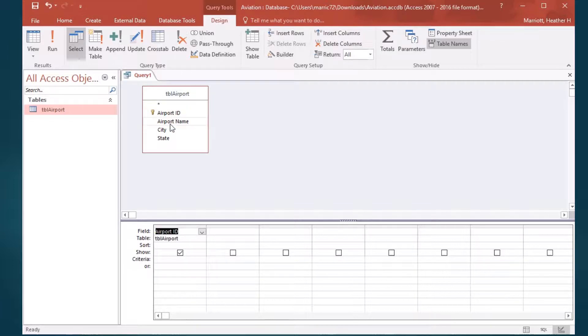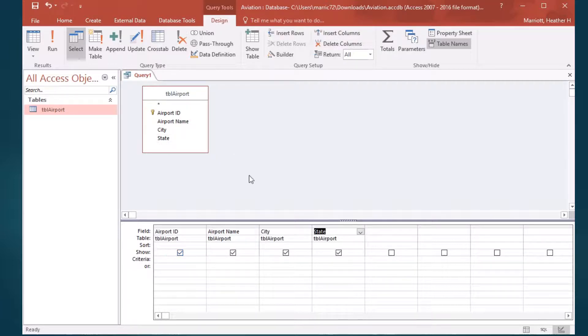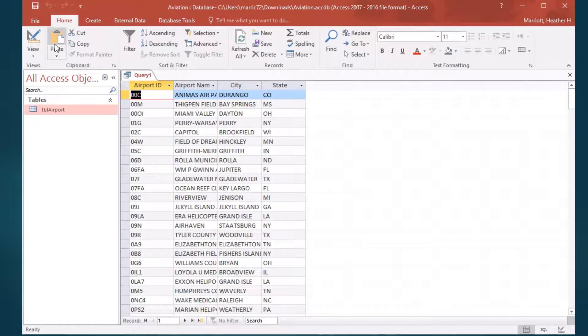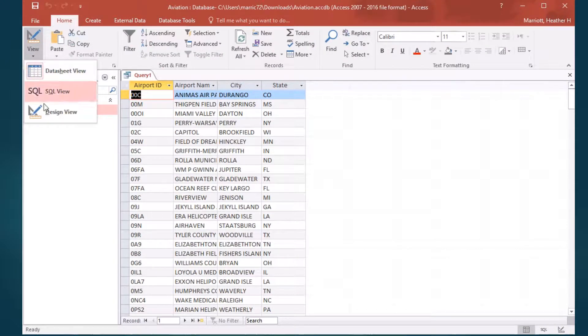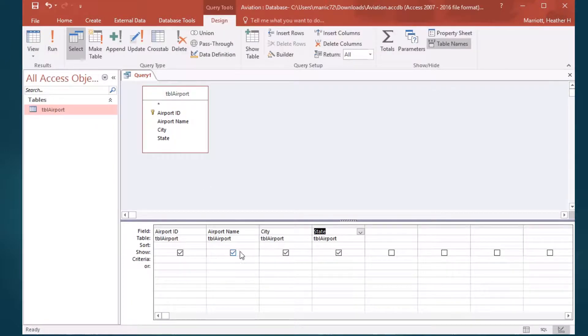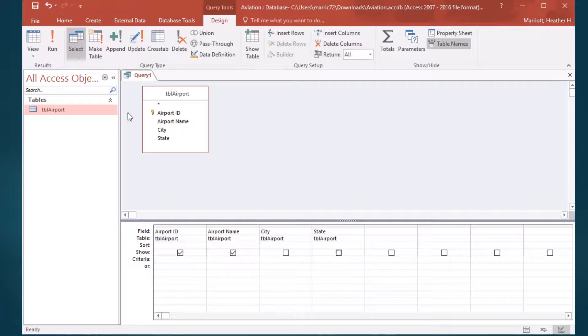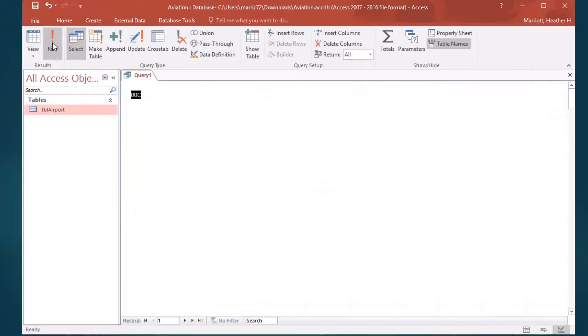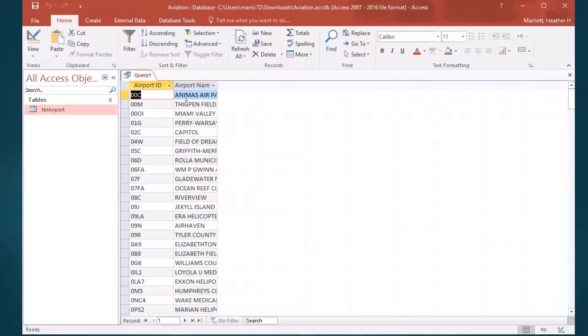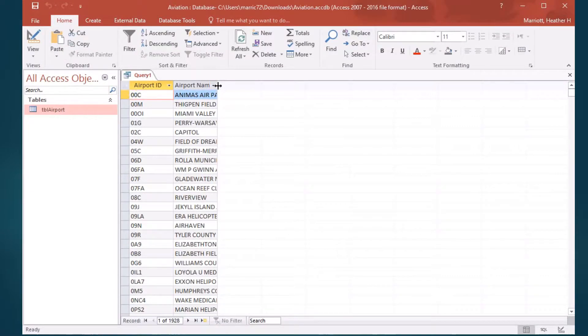I'll include all four of those fields in my results. And if I change my mind and just want a few of those fields, I just take off this check mark. Let's say I just want the airport name and the airport ID, and I'll just show those two fields in my results.